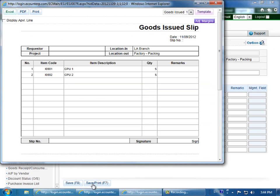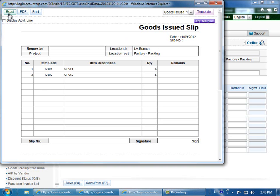You can modify this template by clicking template in the upper right corner. Or if you'd like to export it to Excel, click Excel in the upper left corner.